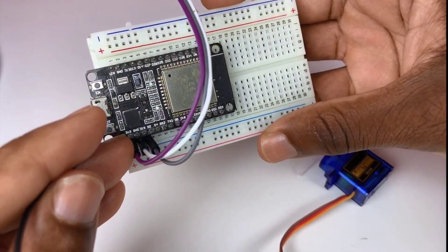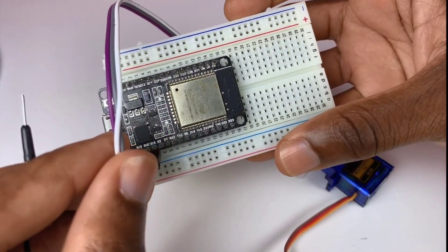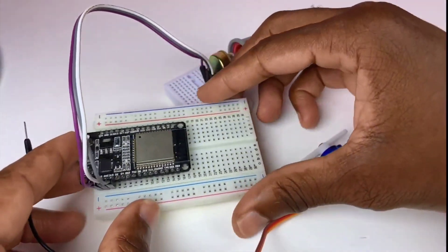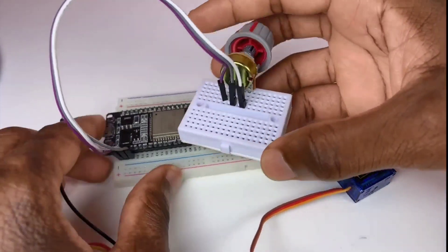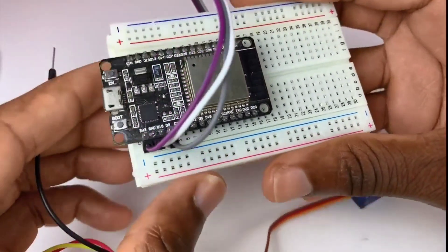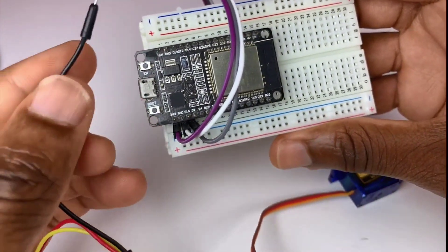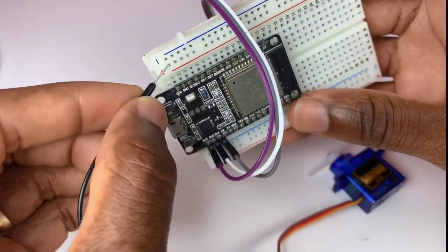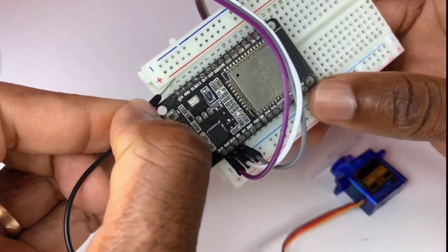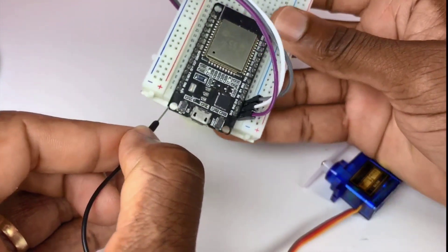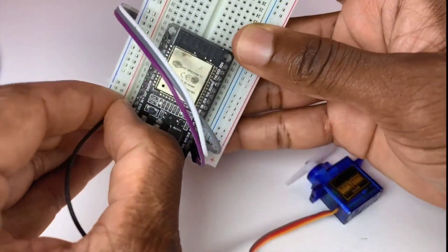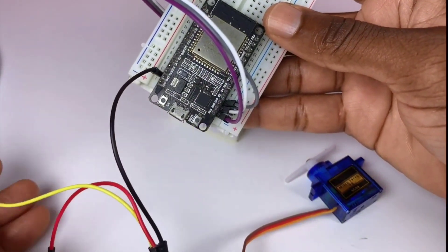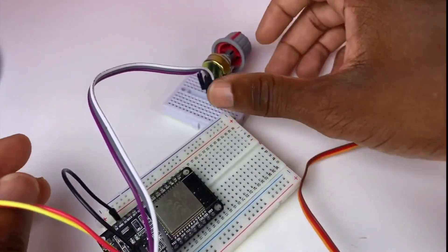Now we need to find another ground pin. The ground pin is on this side of the ESP32 over here. Let me see over here. Great.